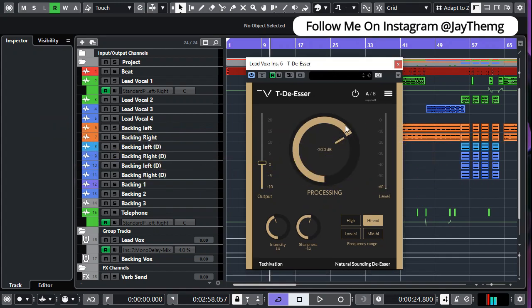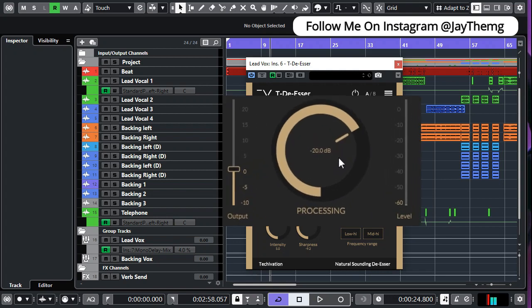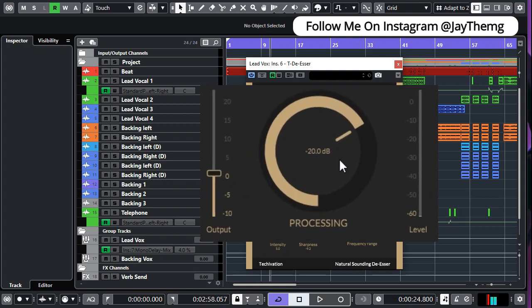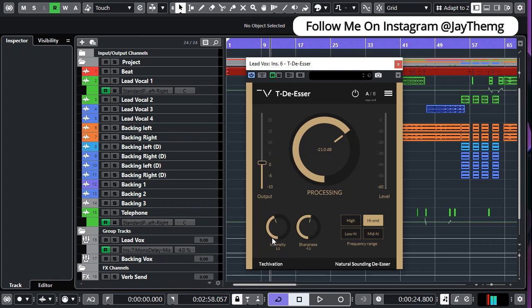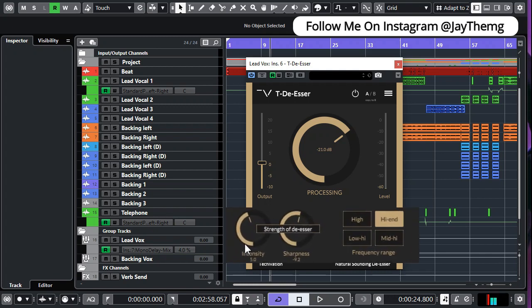First of all it comes with three knobs. There's a big knob right in the middle which is called a processing knob, or rather just the threshold of the de-esser.